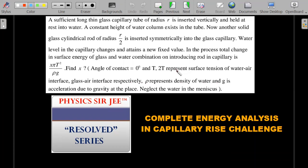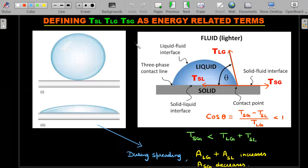Let's dive into the concept analysis bit by bit. In previous videos I used a similar diagram — links are in the description and i-button — exploring TSL, TLG, and TSG in force-related terms. Now we highlight the energy-related understanding of these three interfacial tensions. Watch that video and come back if needed.